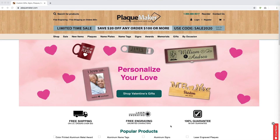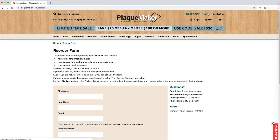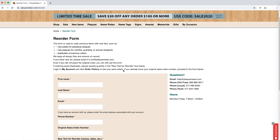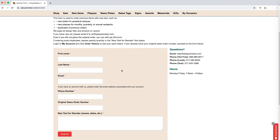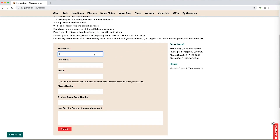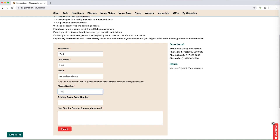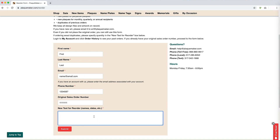There are several easy ways to place a reorder at PlaqueMaker.com. The first way starts with clicking on the word reorder in the upper right-hand corner of the website, which will bring up the reorder form. This method is the best option if you are ordering a product that someone else, such as a colleague, friend, or club member, has previously ordered and you do not have access to their account. It is also a great option if you already know your previous order number. If you have your order number, you can simply fill out this order form, entering your first name, last name, and email address.